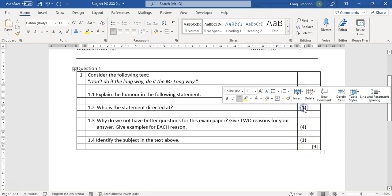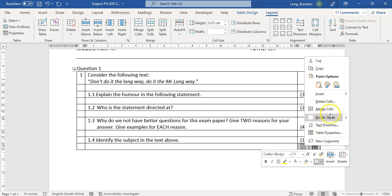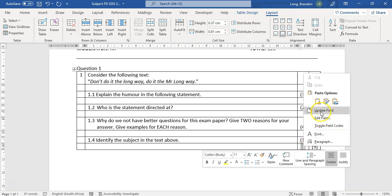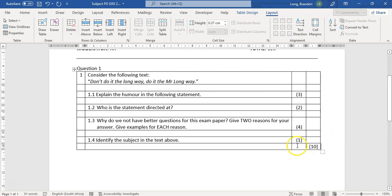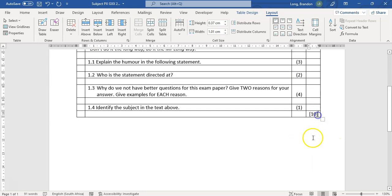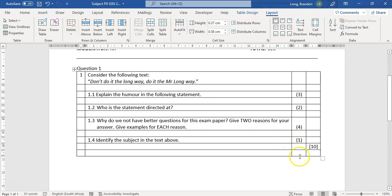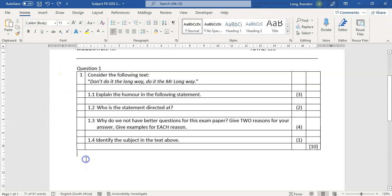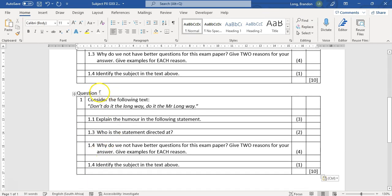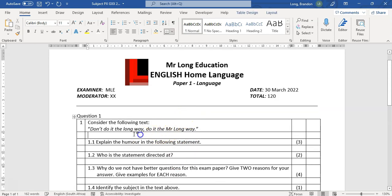If we make changes to the marks, we can right-click on each formula and select 'Update Field' — it will update automatically. You can do them one at a time. Once I have a nice question table laid out, I copy and paste the whole table for Question 2, and it becomes the table for the next question, and so on.